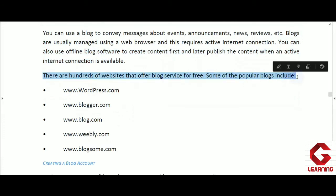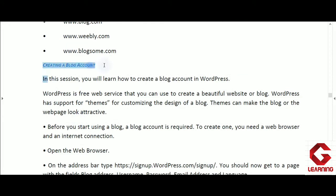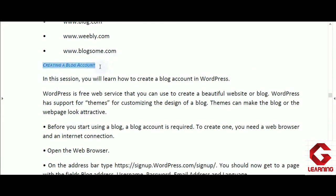There are hundreds of websites providing the facility to create blog pages free of cost. A few examples are wordpress.com, blogger.com, blog.com, weebly.com, and blogsum.com. Here, they are considering WordPress — how someone can create their blog account or blog page using wordpress.com.